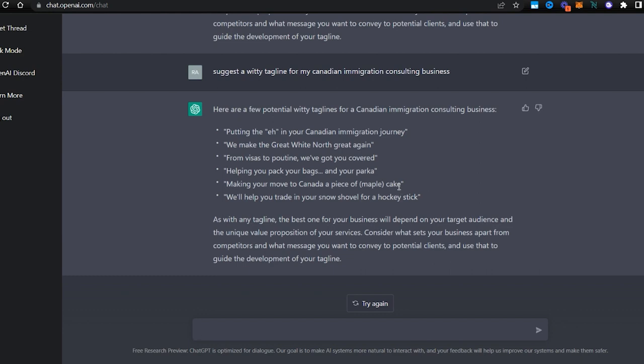'Helping you pack your bags and your parka'—you definitely need a parka for Canada, so that's pretty good, pretty witty. 'Making your move to Canada a piece of maple cake'—a piece of cake, maple cake, because of tons of maple that we have in Canada.